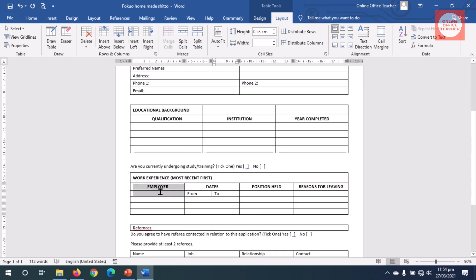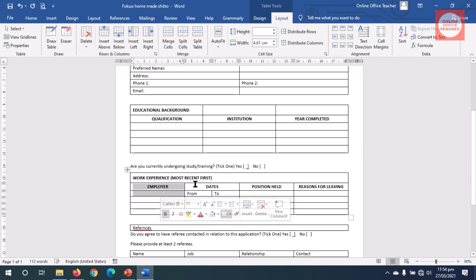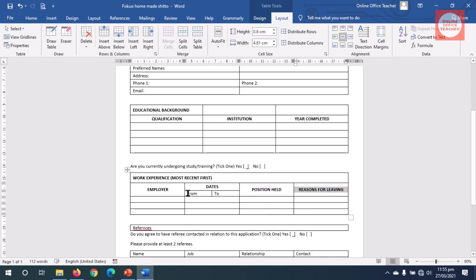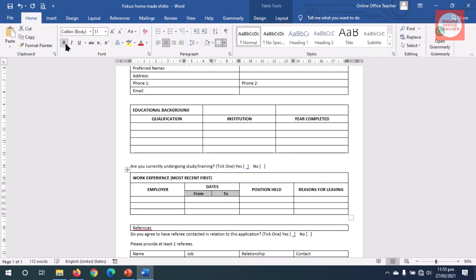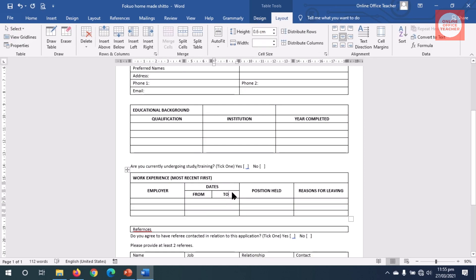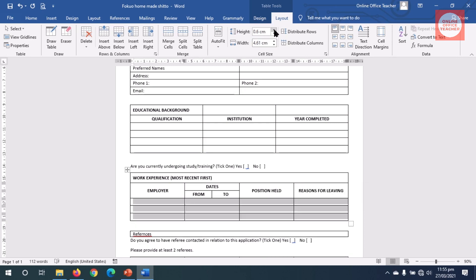Now I want to merge the employer cells above so that Employer will be in the middle above Dates, From, and To. I click Merge. I center the From and To cells, make them bold and uppercase. The height is different from the Date row, so I go to Layout and increase the height to 0.6. Then I increase the remaining rows' height to 0.6 centimeters.